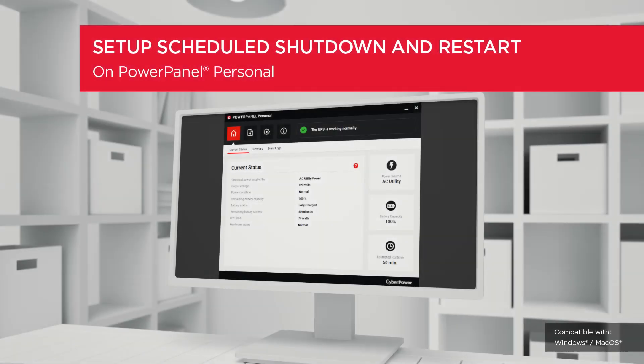Welcome to the PowerPanel Personal Setting Tutorial. In this video, you will learn how to set up scheduled shutdown and restart for your UPS and connected computer or equipment.